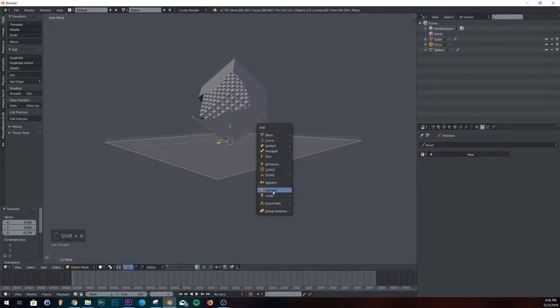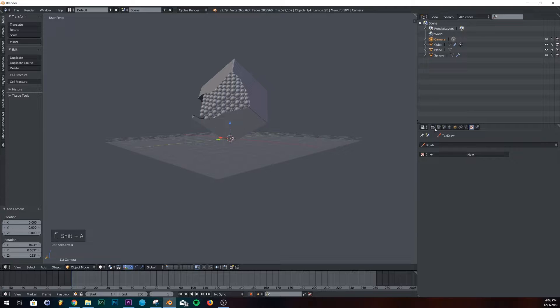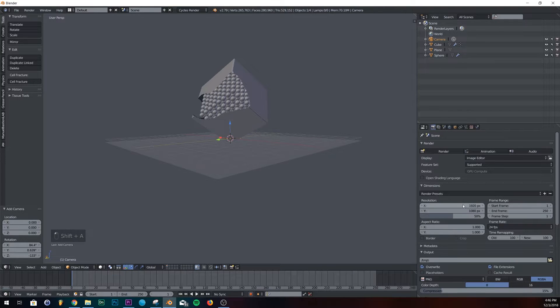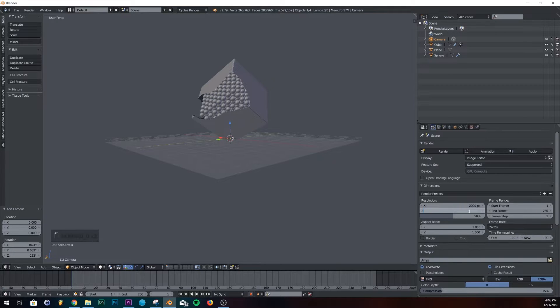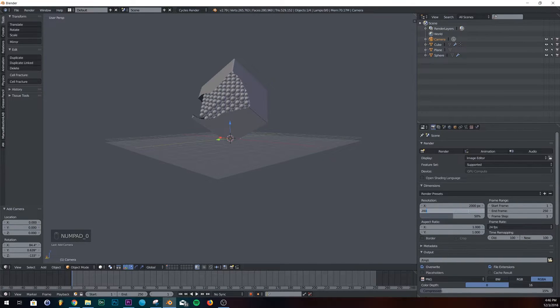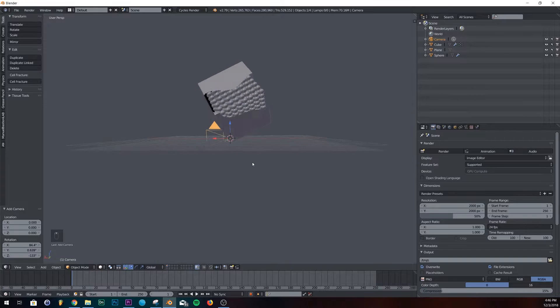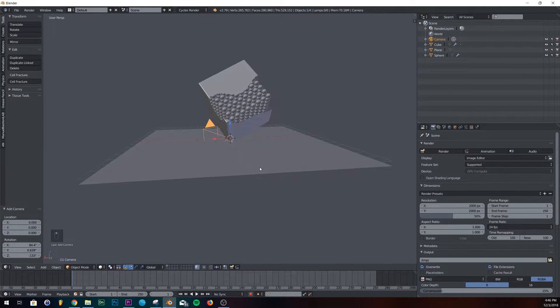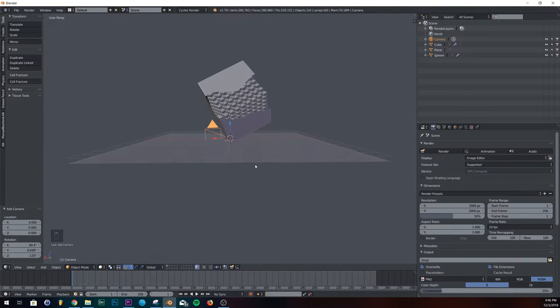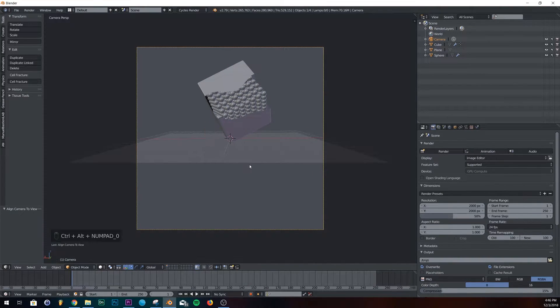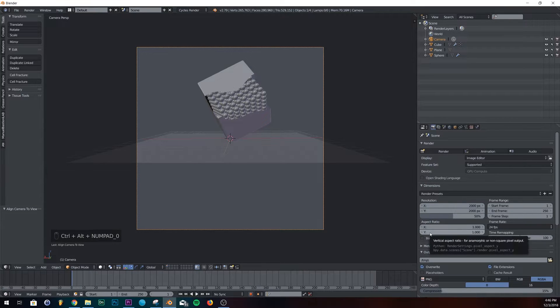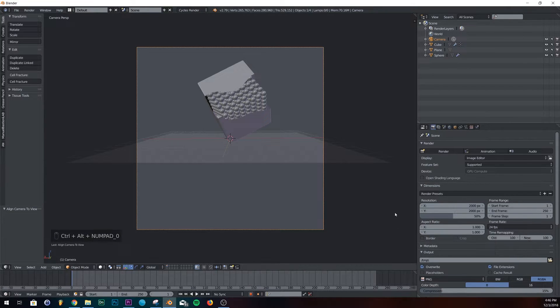Next thing I'm going to do is I'm going to add my camera. I'm going to give it 2,000 by 2,000. And we're going to go about right here. Control LT zero.